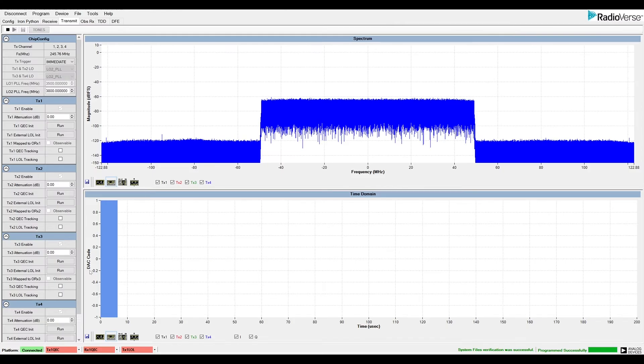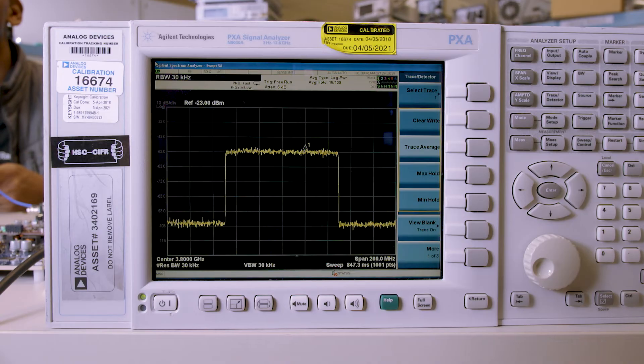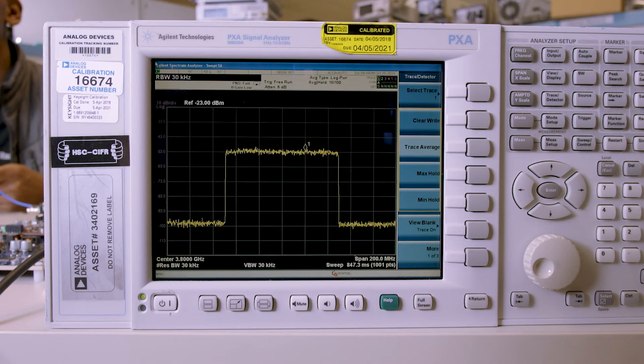The spectrum window shows time and frequency domain data for the waveform. Checking the spectrum analyzer, we see the expected output.